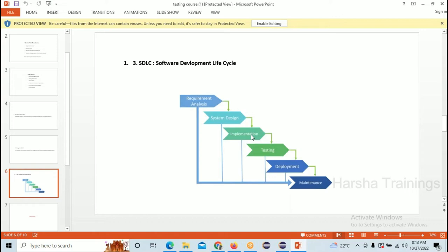For example, the builder constructs the apartment in an HMDA, GHMC, or Panchayati layout in Hyderabad. After construction, the government's assigned people will come to the apartment and check whether the builder constructed it as per government rules or not. That is called Testing.